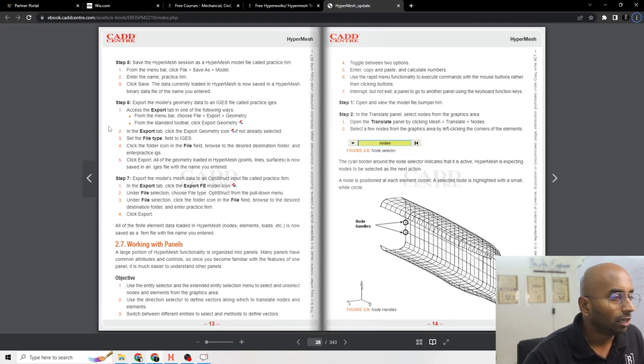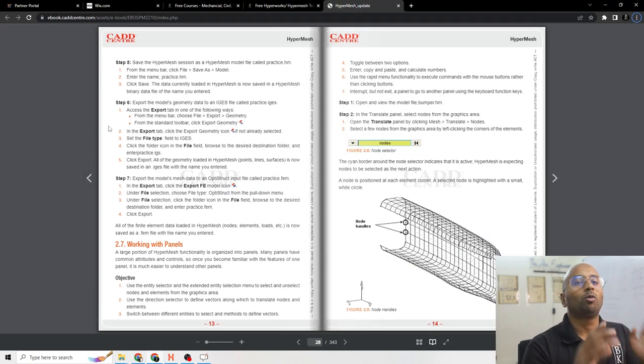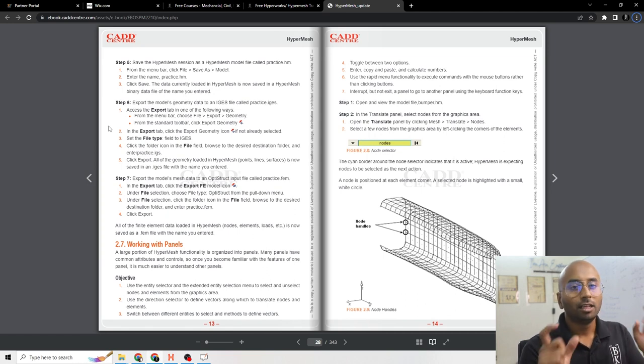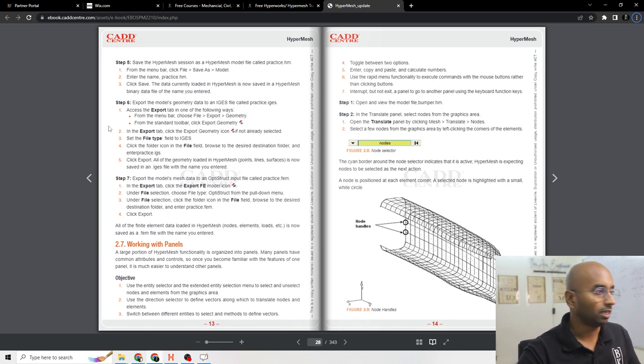Before this, you need to understand difference between what is a CAD model and what is an analysis file. This is a prerequisite you need to know before doing any of this.